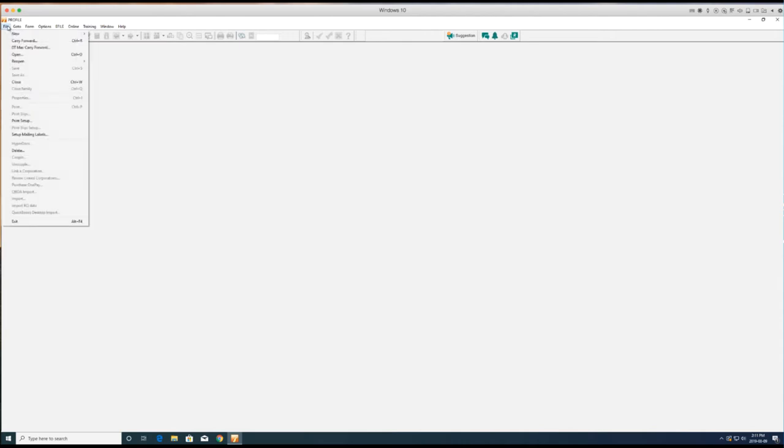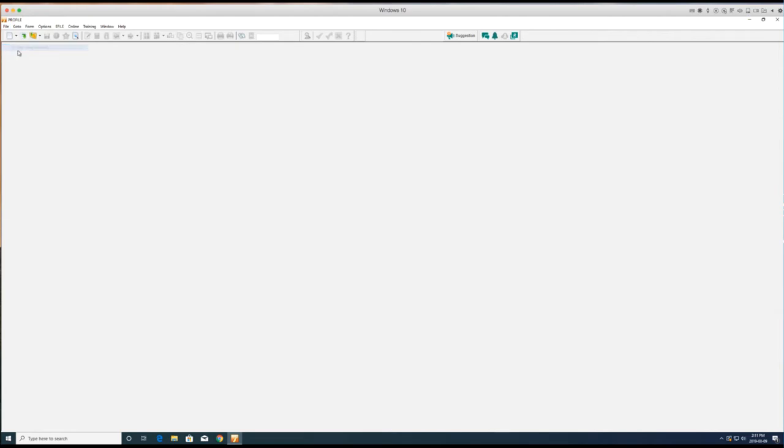With Profile open, go to the File menu, select DT-MAX carry forward.